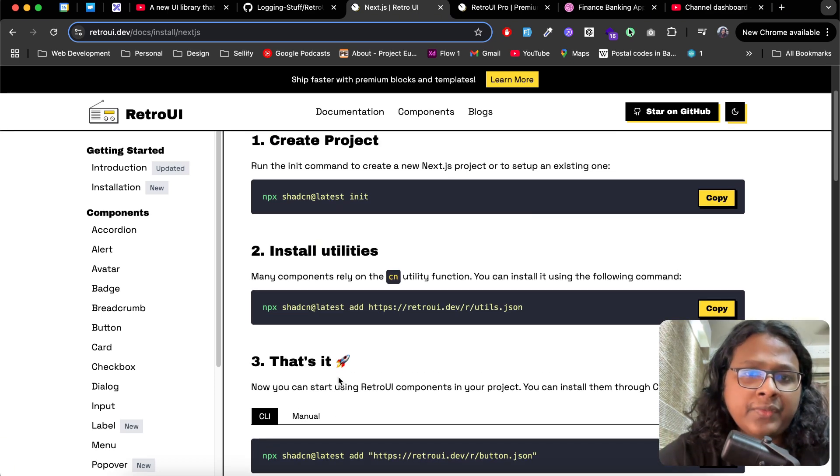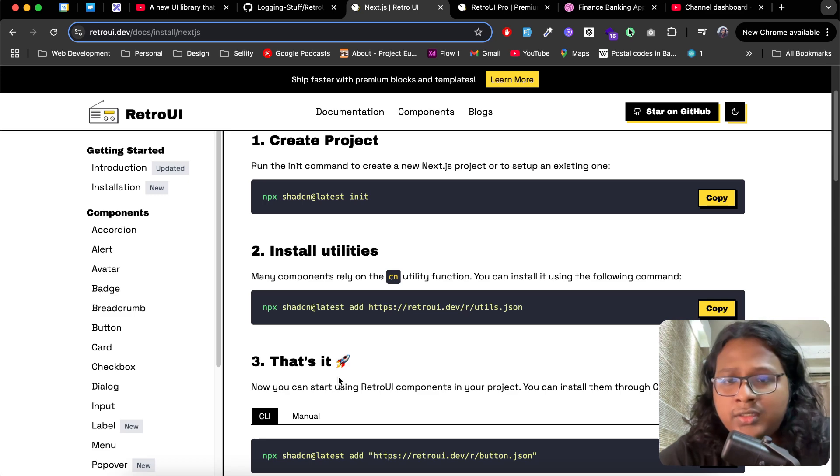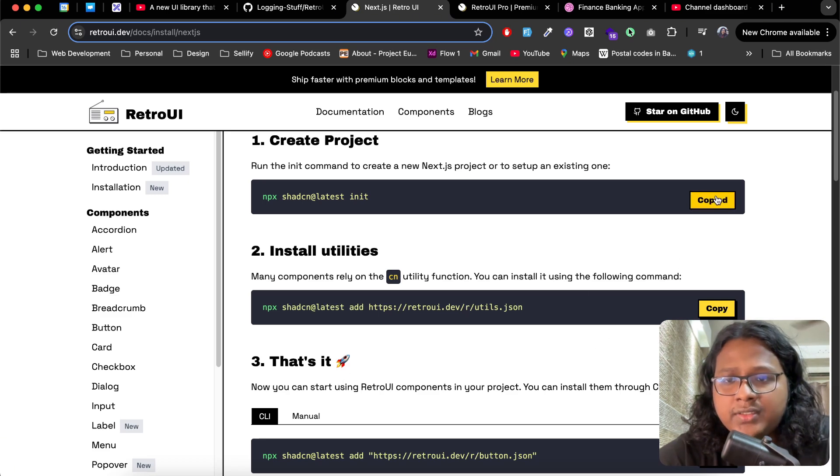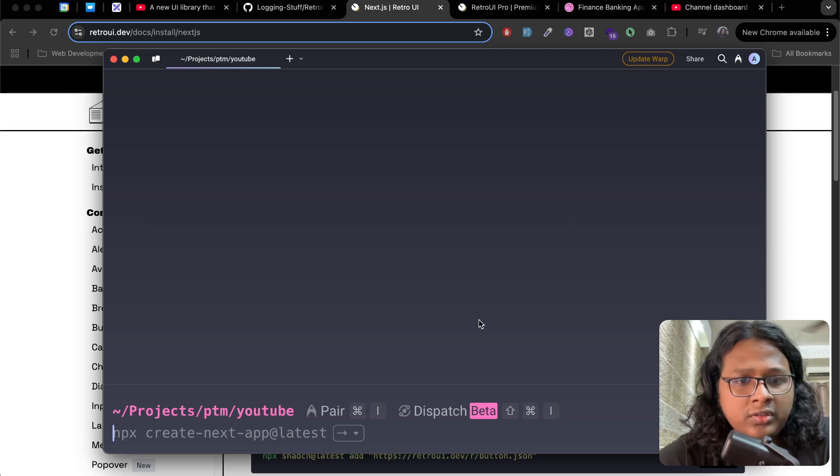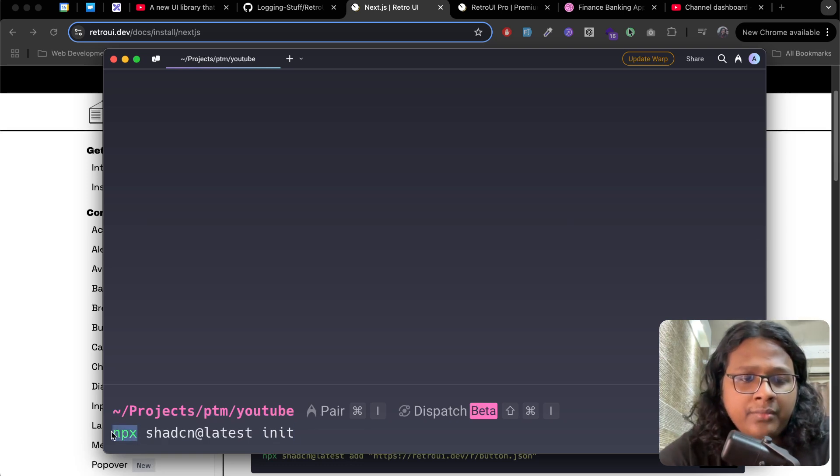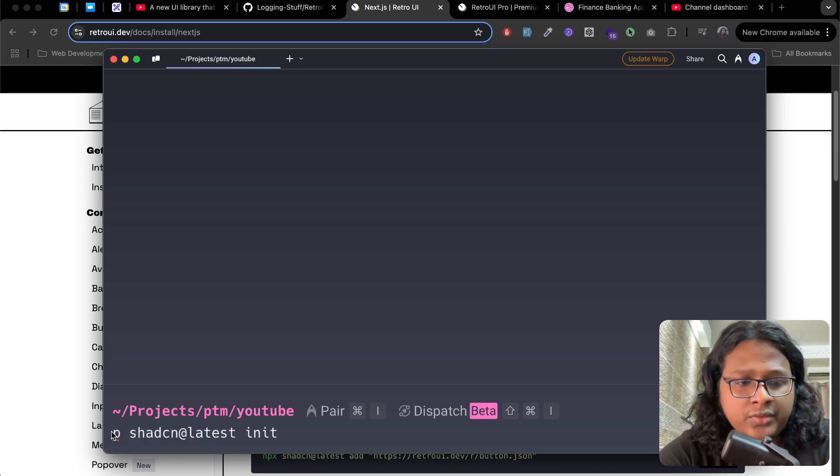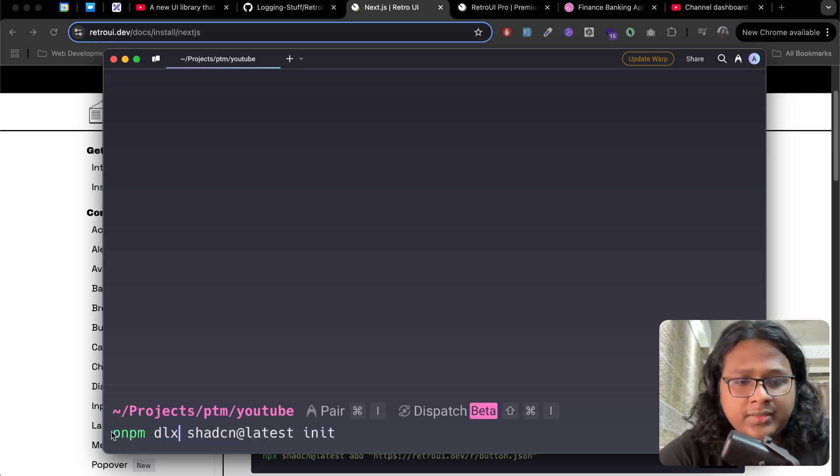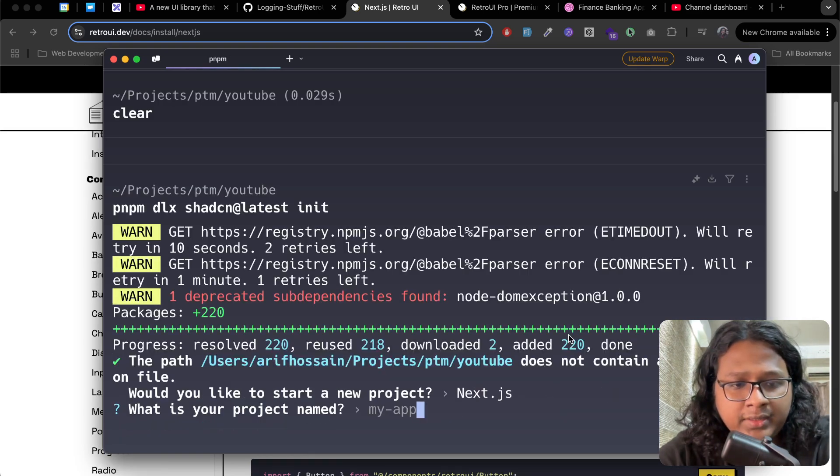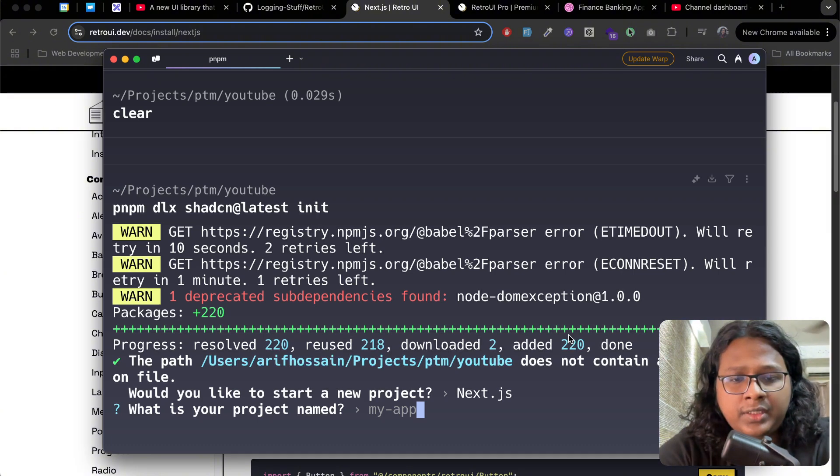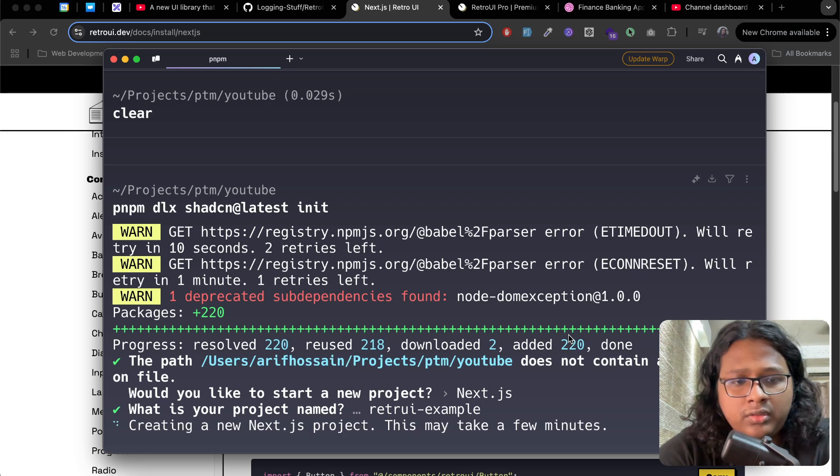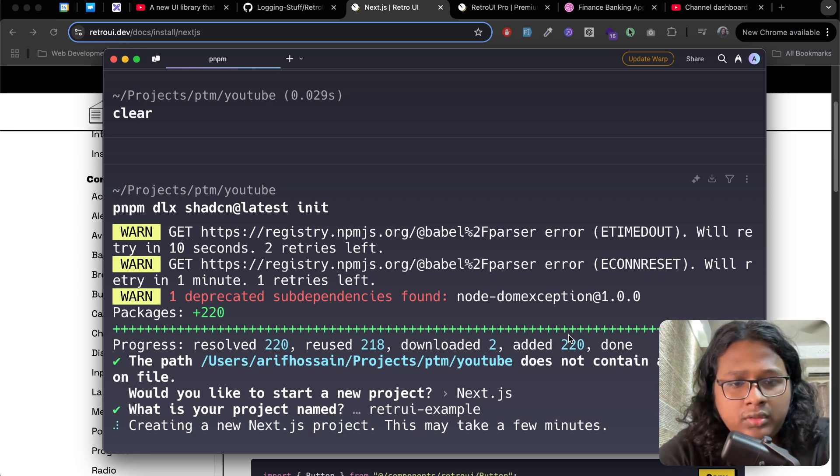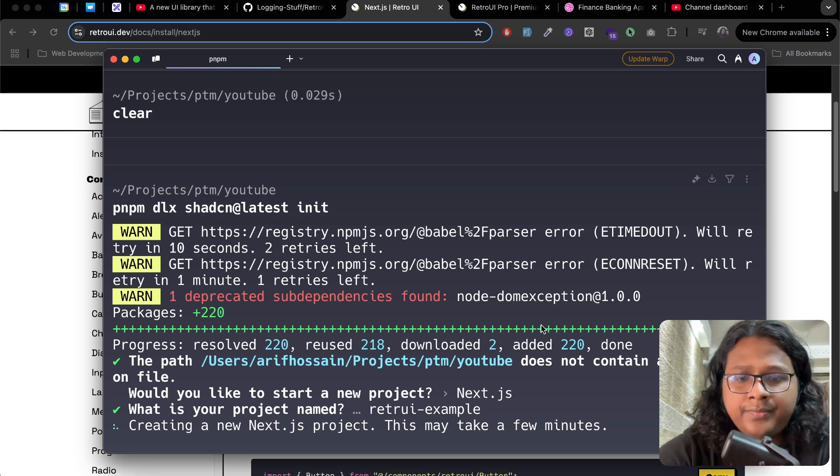Let's go to Next.js and here you will see an instruction guide. If you've used Shadcn before, this might look very familiar. Let's just copy this in terminal. The instruction here is given in npm, but for my use case I will use pnpm, so we just change this to pnpm dlx. Now it will ask you for a new project. We'll just go with Next.js. Name this retro-ui-example.